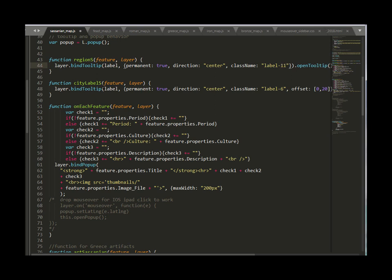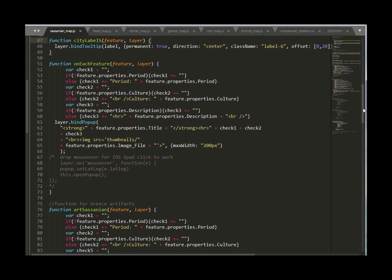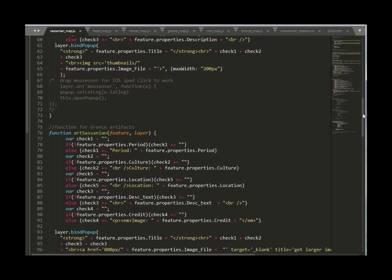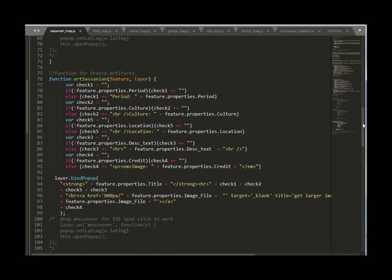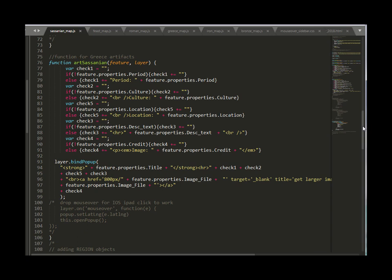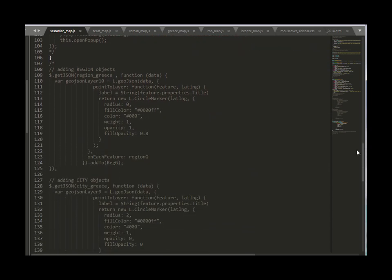Now it says city label Sasanian here but there's no there wasn't any data for it so I don't have to worry about updating that now only if I actually had data to show the next is just a generic feature function here's the artifacts function now we'll move on to the region objects here we go.